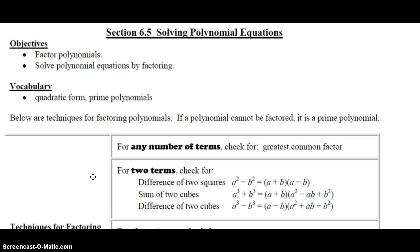Hi, this is Ms. Skokin again. We're continuing on our studies of polynomials with section 6.5, Solving Polynomial Equations. Our objectives for this section are to factor polynomials and solve polynomial equations by factoring. Our vocabulary includes quadratic form and prime polynomials, those which cannot be factored.